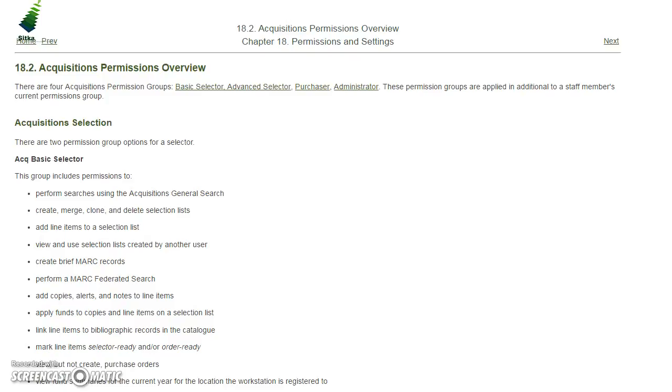Sitka staff will assign Acquisitions Administrator permissions to the Lead Acquisitions account. Any user with the Acadmin permission is able to add the selector and purchaser secondary permissions to other staff accounts. The one exception is that any user whose main permission group is Local System Administrator will need to have their secondary permissions added by Sitka staff.